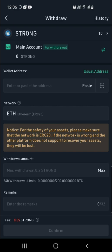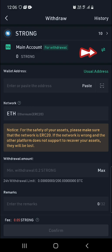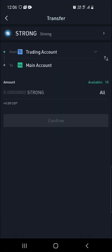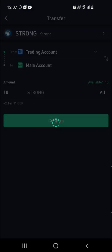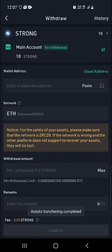So to transfer it to the main account, you simply click on here. You can see it's telling you that you're going to transfer from trading account to your main account. You type in how many tokens you want to move and then you click Confirm.